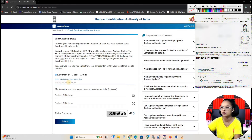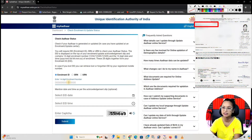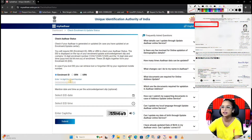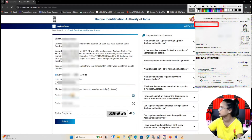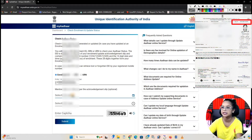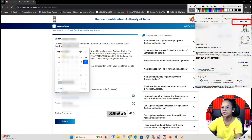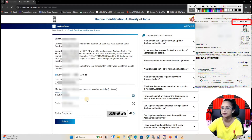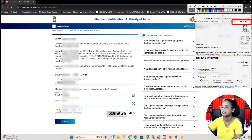We have to enter the 14-digit number here. We have to enter the annual number here. After that, we have to see the opposite side here. There is a date — we will select the same date. After that, we have to select the same time here.